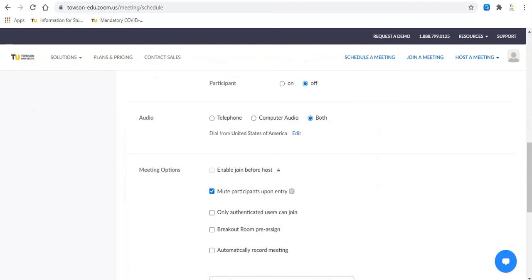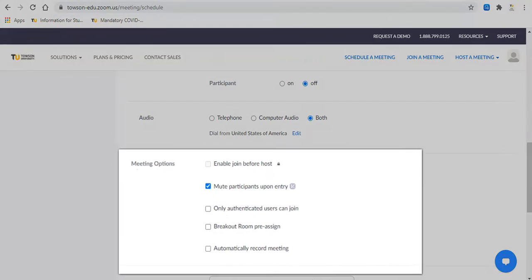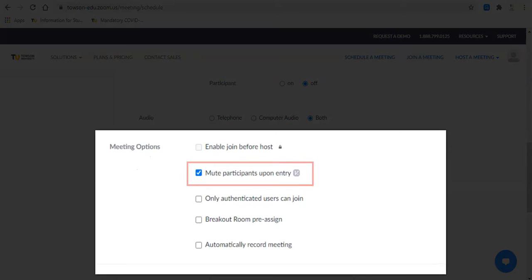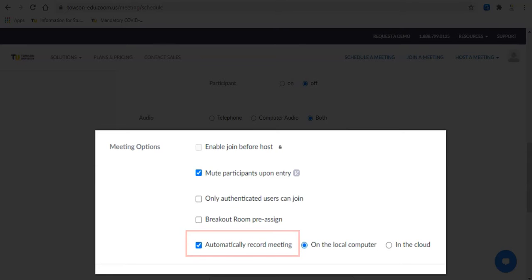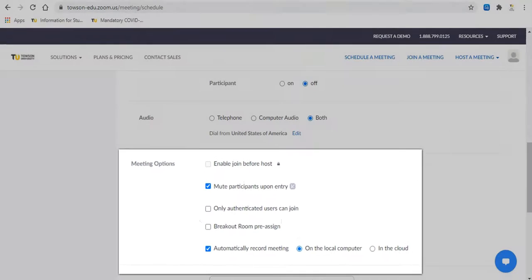Participants are muted upon entry. You may turn the option off by clicking the checkmark beside mute participants upon entry in the meeting options area. You can choose to record the meeting automatically upon startup. From the meeting options area, click the checkmark beside automatically record meeting to turn on this feature.